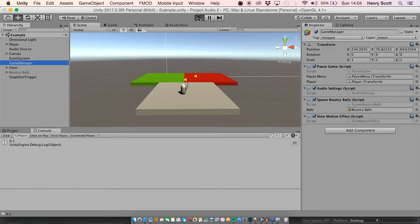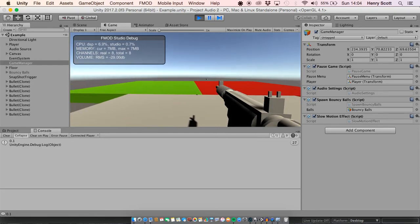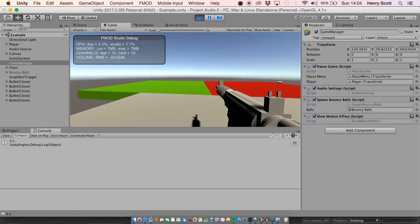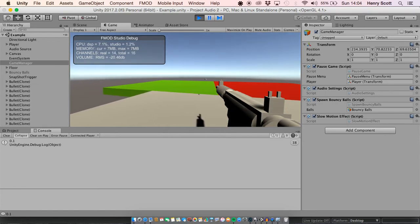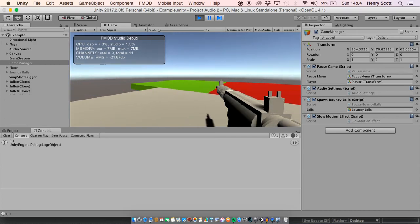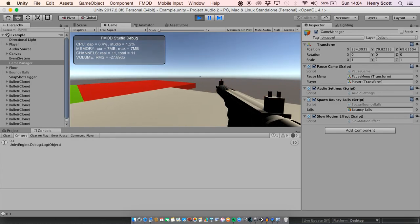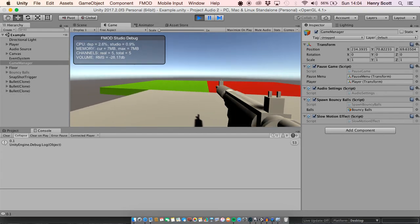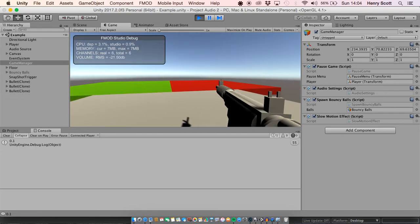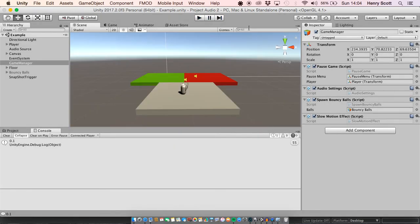Let's jump into Unity and see the final result. I'm going to hold Q down and see what happens. The game slows down and so does the audio. Because we're dropping the pitch of the audio, what we're essentially doing is stretching out the distance between each of the waves, which makes it longer in duration as well as drops the pitch down.